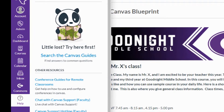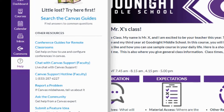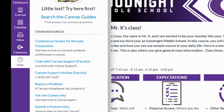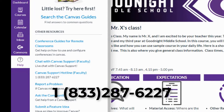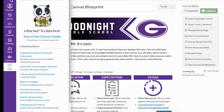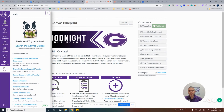I'd like to point out two specific things: you can chat with a Canvas Support faculty member, or we have our own dedicated SMC ISD support hotline. The number is 1-833-287-6227. Just remember, help is only a click or a call away. We look forward to supporting you this year — take care!